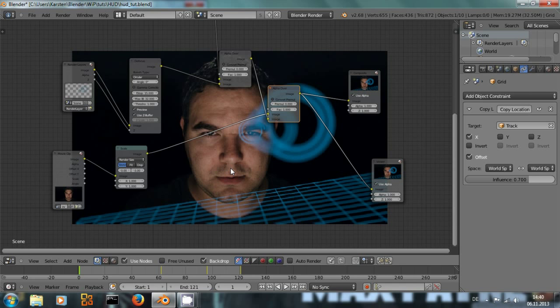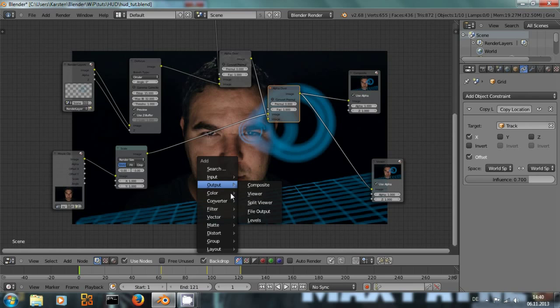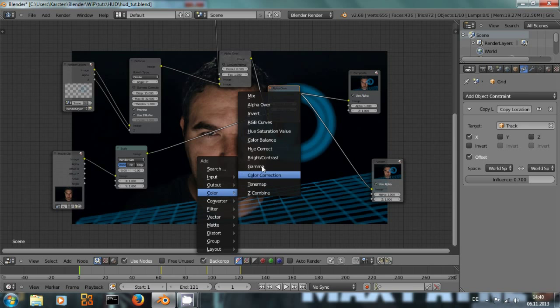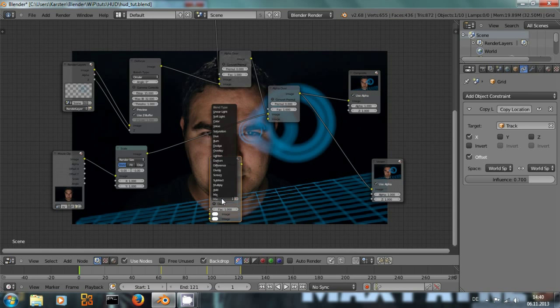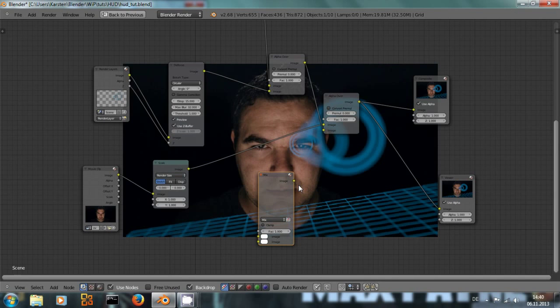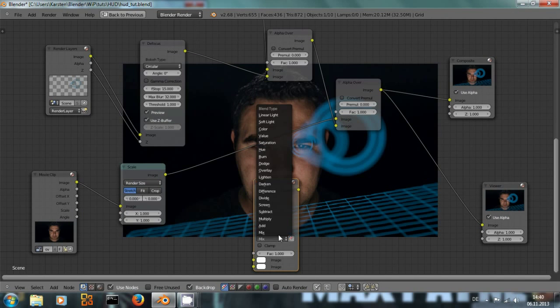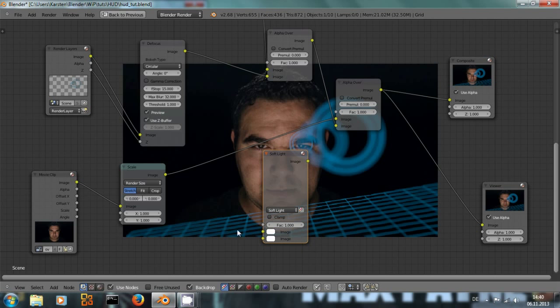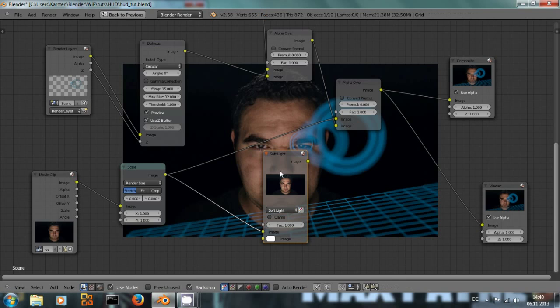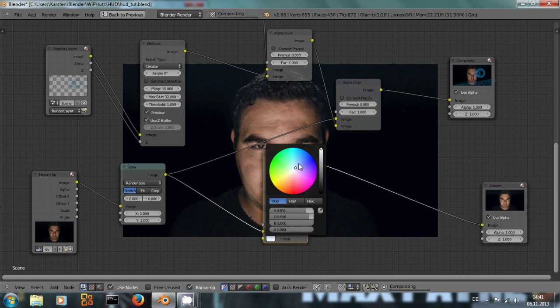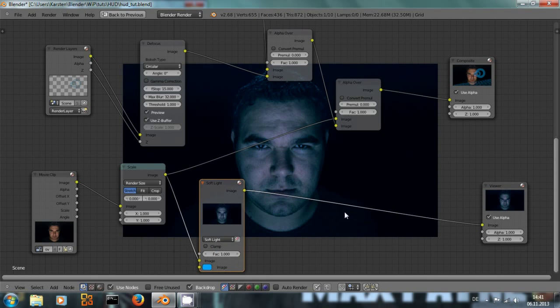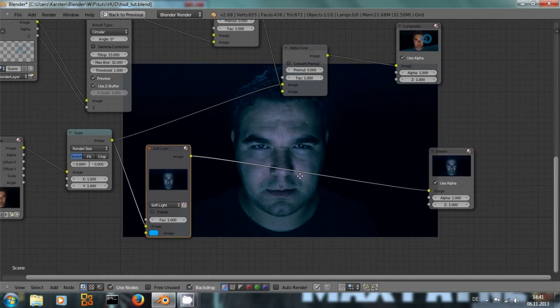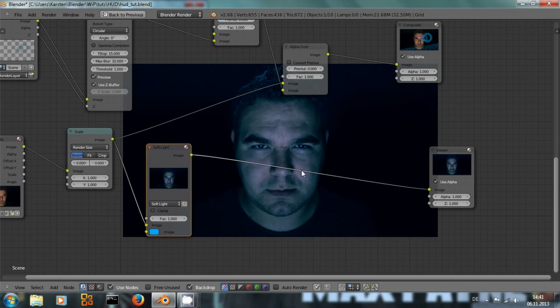To get a blue tint to the actor that has a look of light, we add a mix node and set it to, let me maximize the screen, let's set it to soft light. And now if we input our footage of our actor and change this to blue, it looks like there is some blue light on his face.